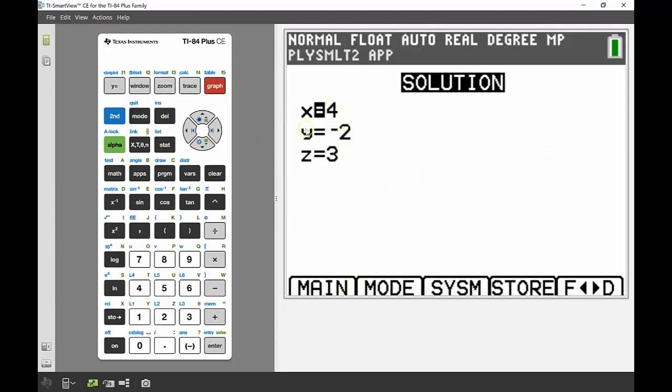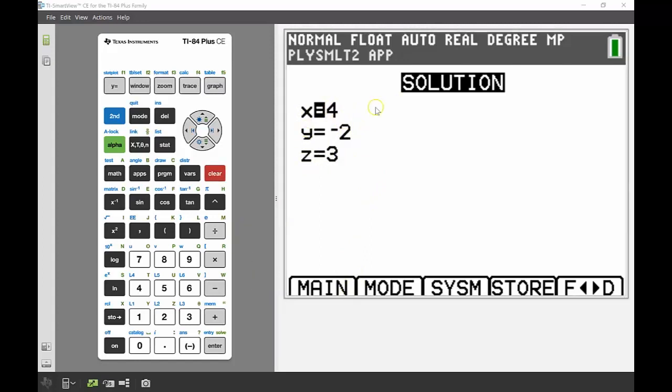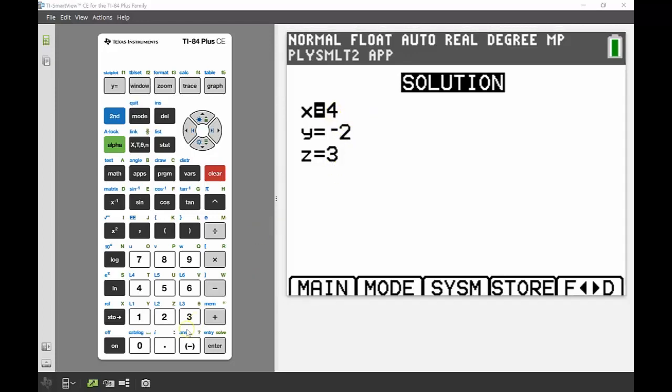But my question wanted to know what is x plus y plus z, and we can see there by looking at those values that it would be 5. So 4 plus 3 giving you 7, minus 2.